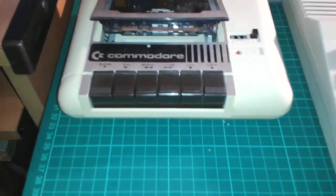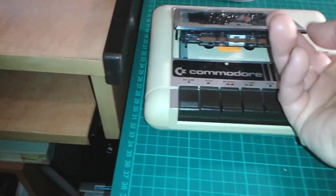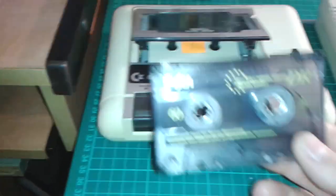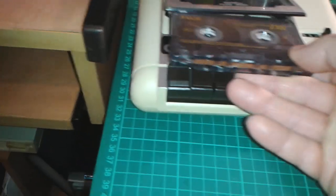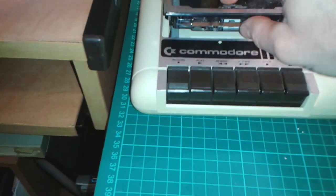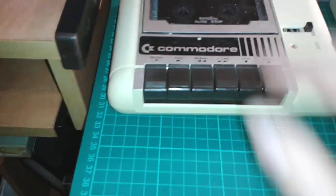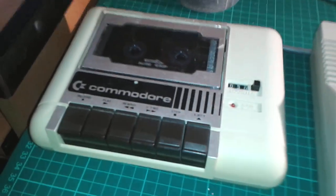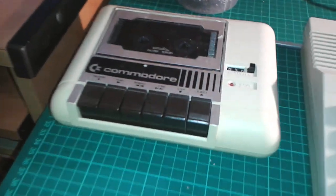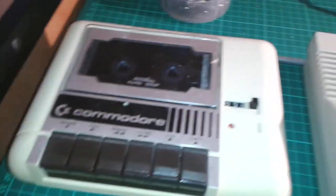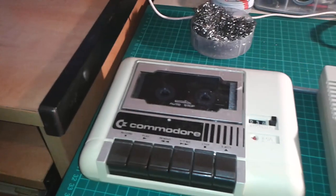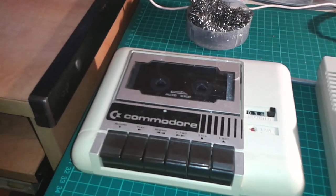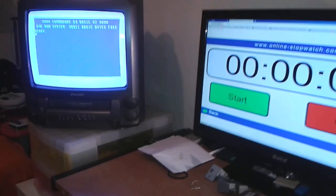Okay folks, in this video I'll be pushing this magnetic tape to its limits. I recorded a game called Badlands which is 202 blocks, the maximum you can fit into a PRG file, and I'm going to load it and see how long it takes to load.